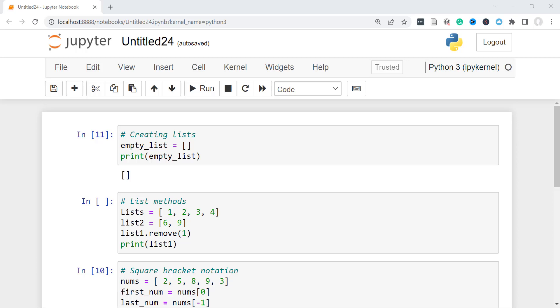So the difference between a list and a tuple is that a tuple is immutable. Once you create it, you can't make any changes to it.